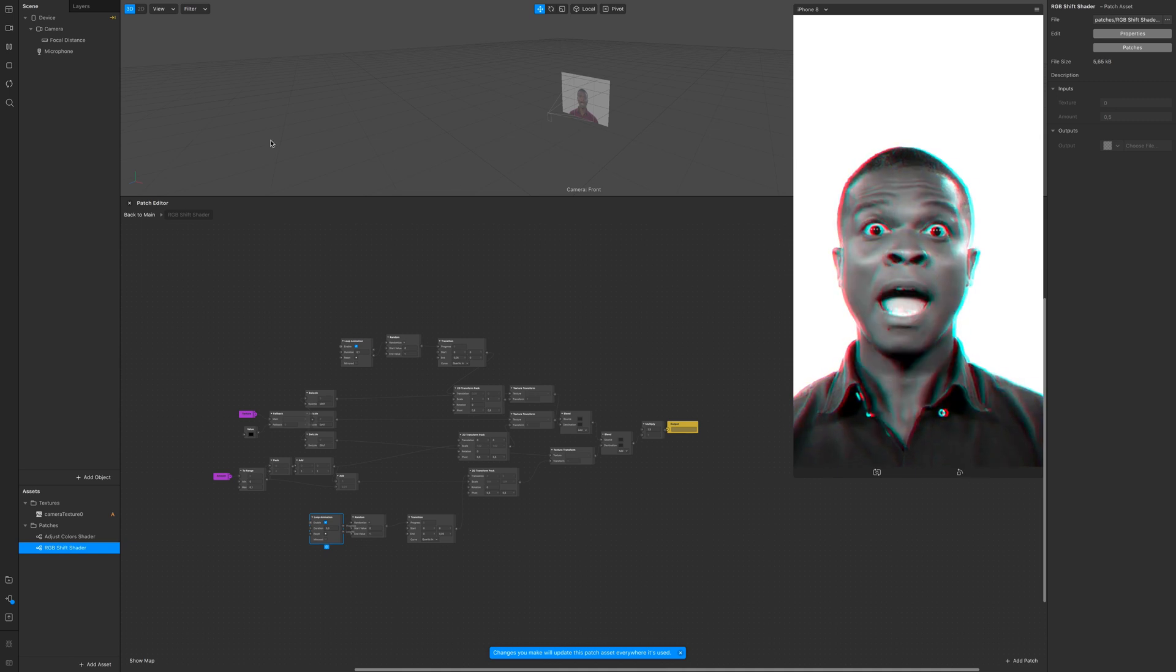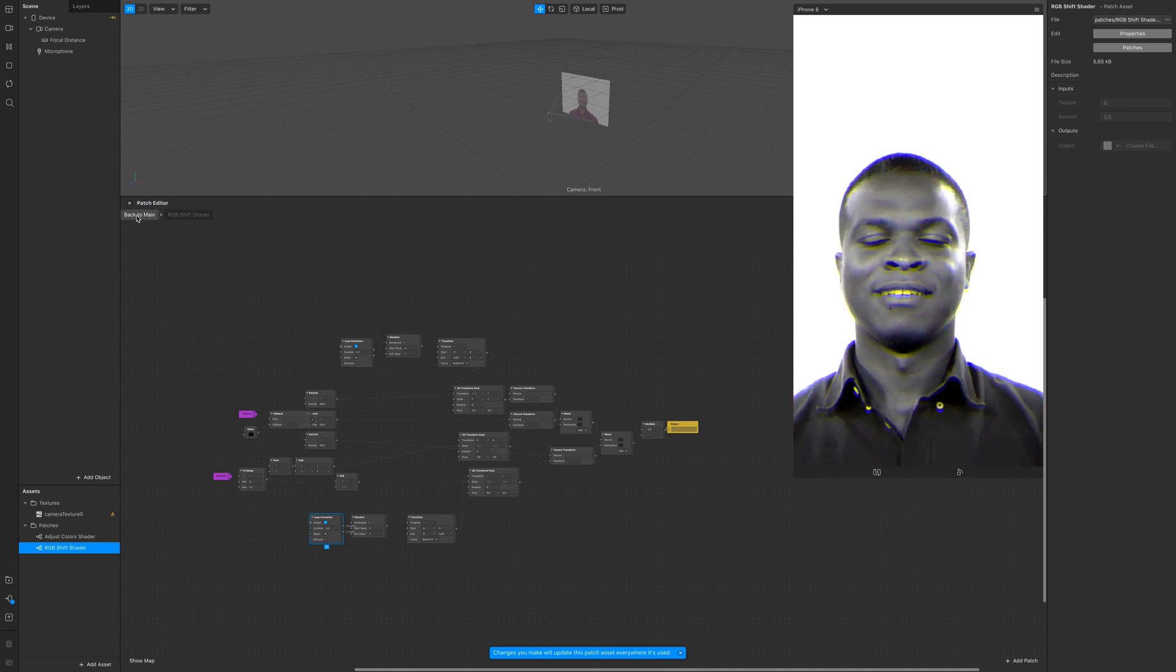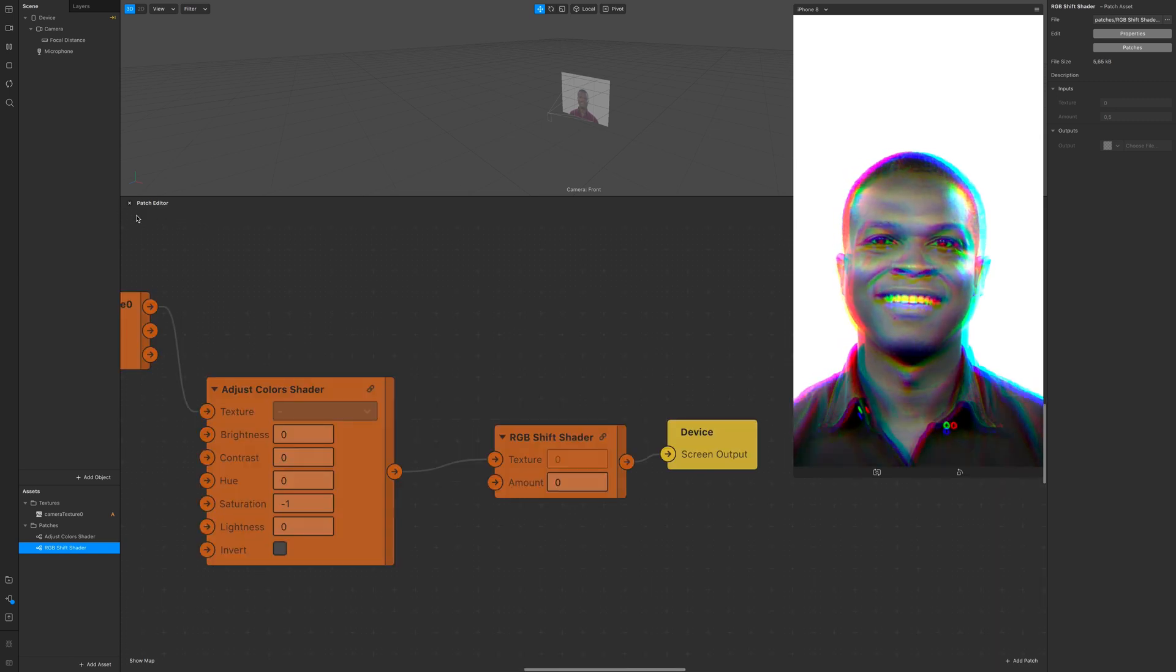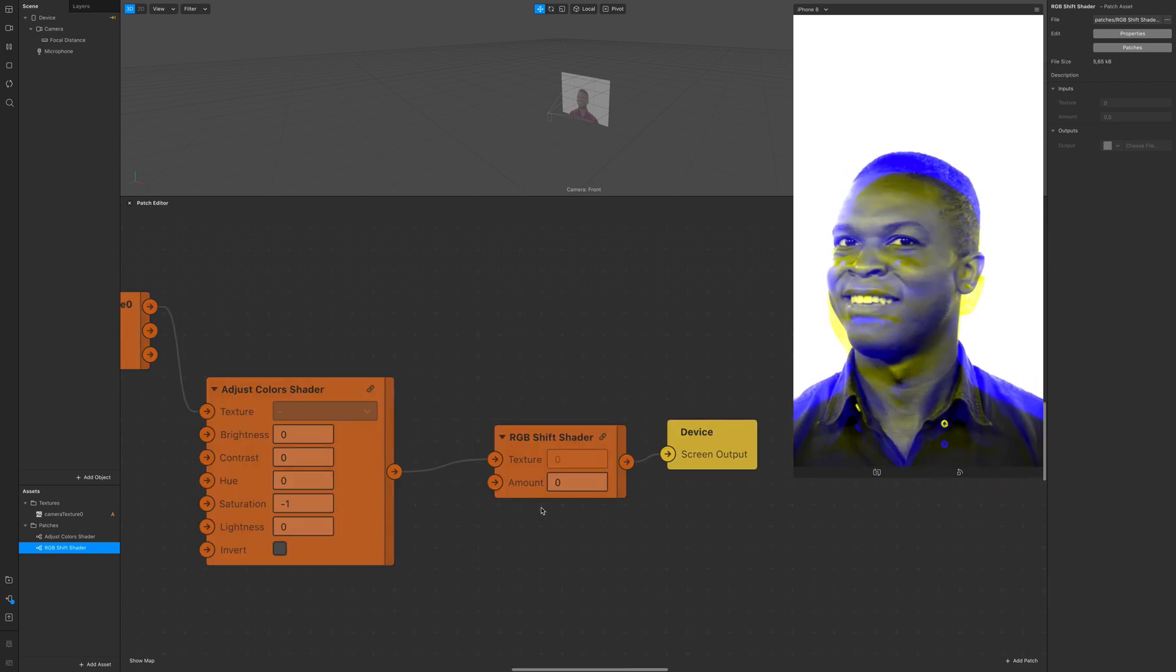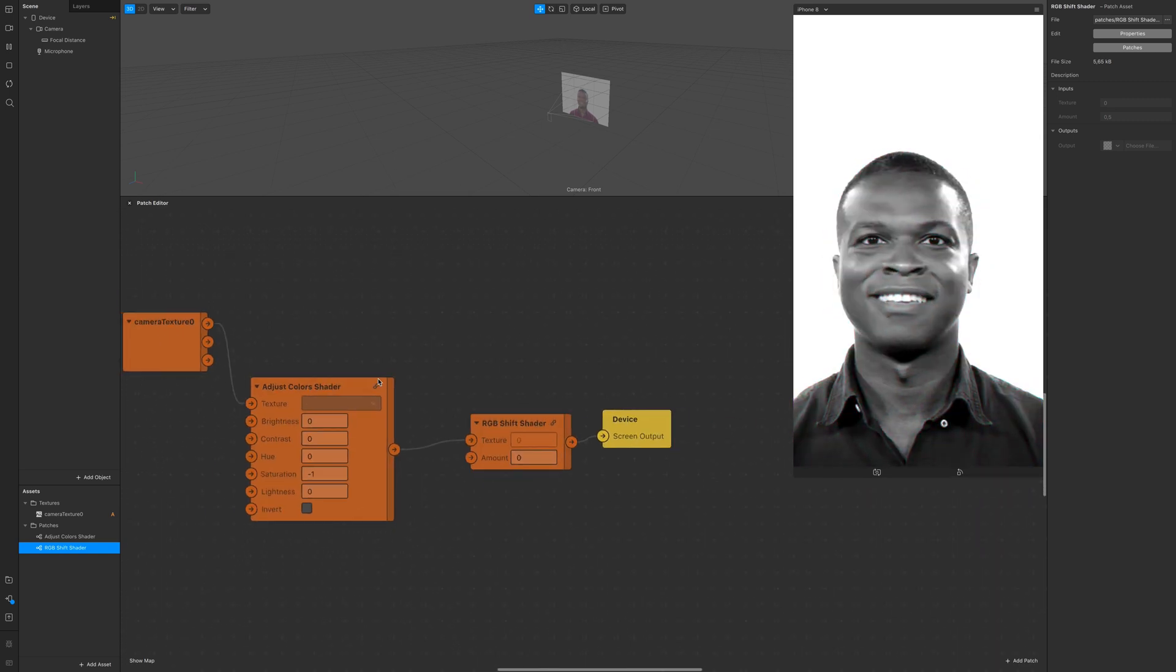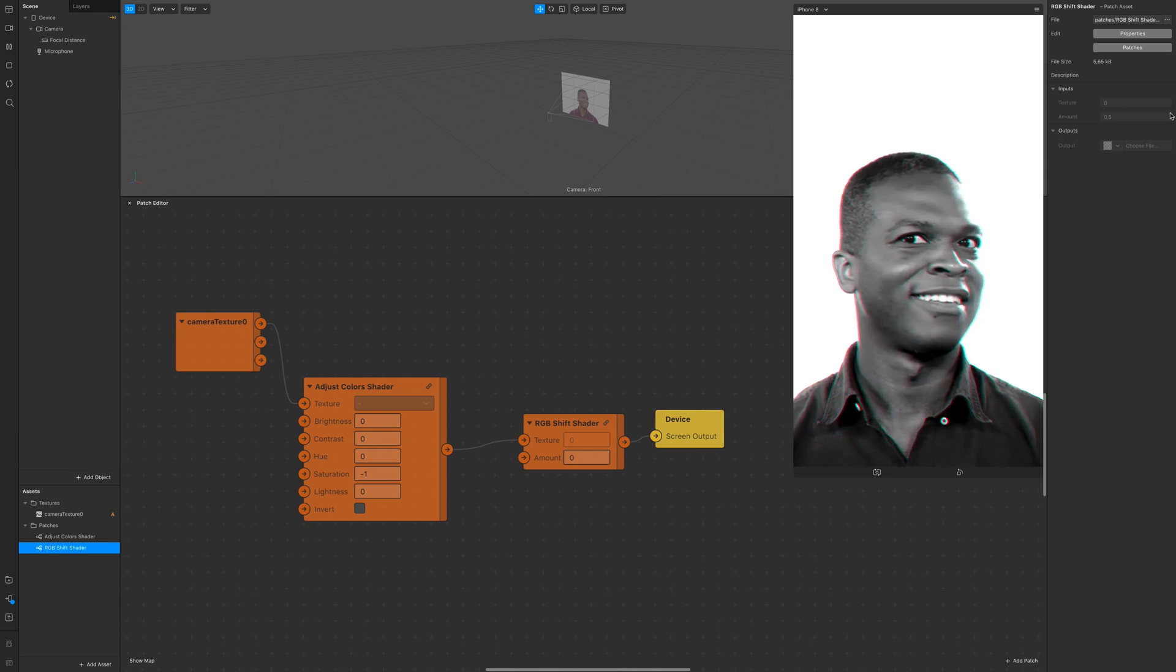Back to main. This is your patch, this is your secret. Don't tell anyone. See you on the next one. Love you all.